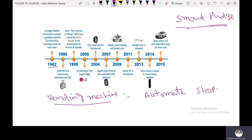That is what LG's first smart fridge offered — Wi-Fi connectivity and control of the fridge from your phone. The refrigerator uses Wi-Fi to notify you when the door is not closed correctly, among many other options.